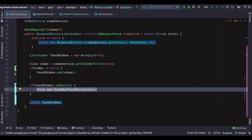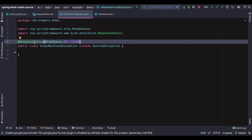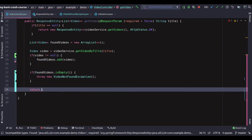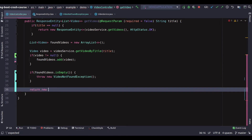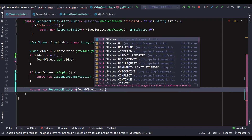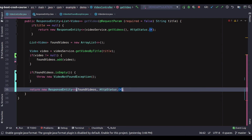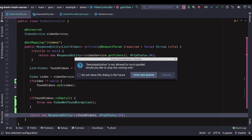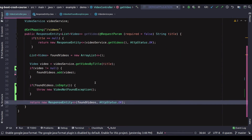The exception class already takes care of the status code via the ResponseStatus annotation, so we don't need to worry about that. But we need to take care of the found videos endpoint — we'll send a ResponseEntity object where the body is found videos, and we'll set HttpStatus dot OK. No errors anymore, let's save and rerun.